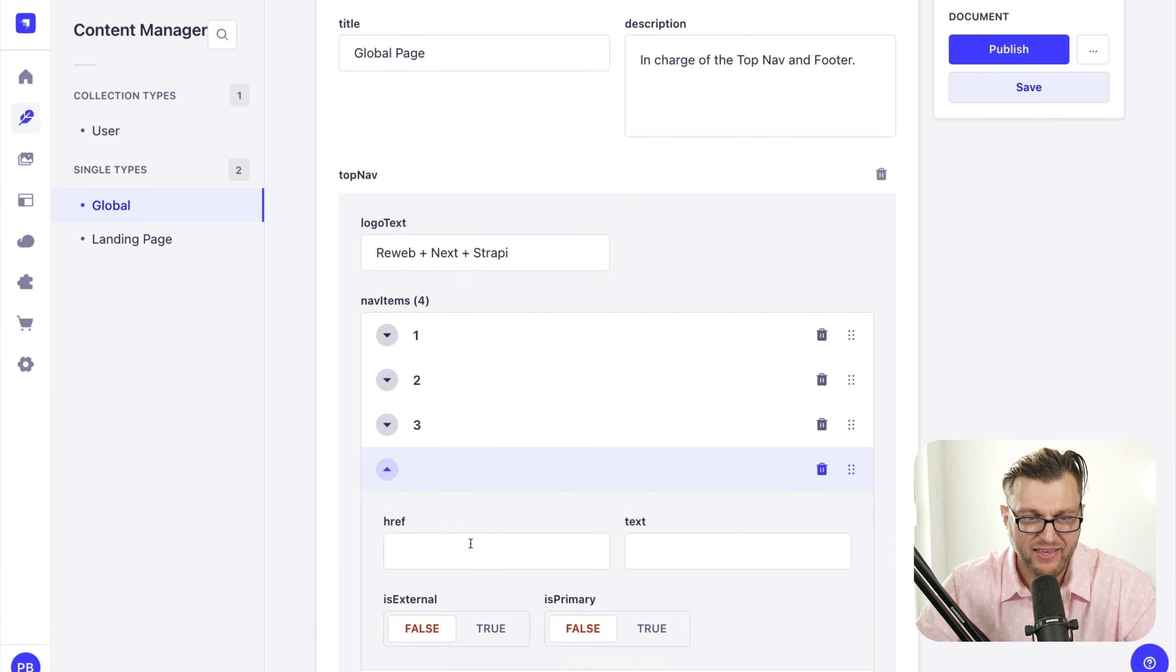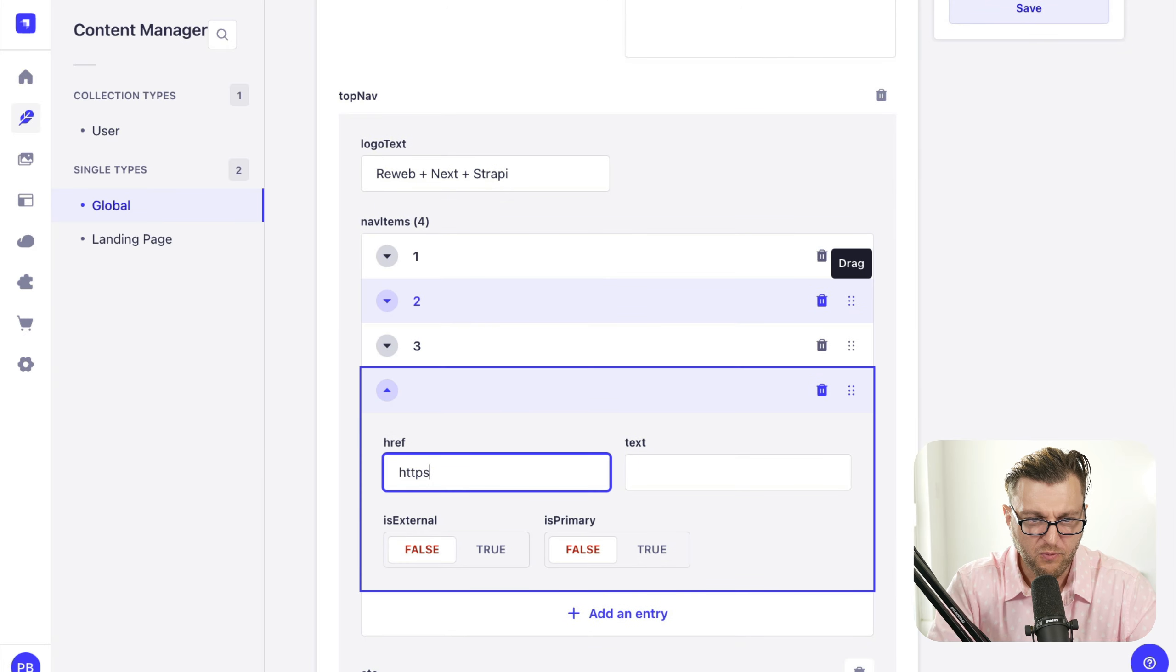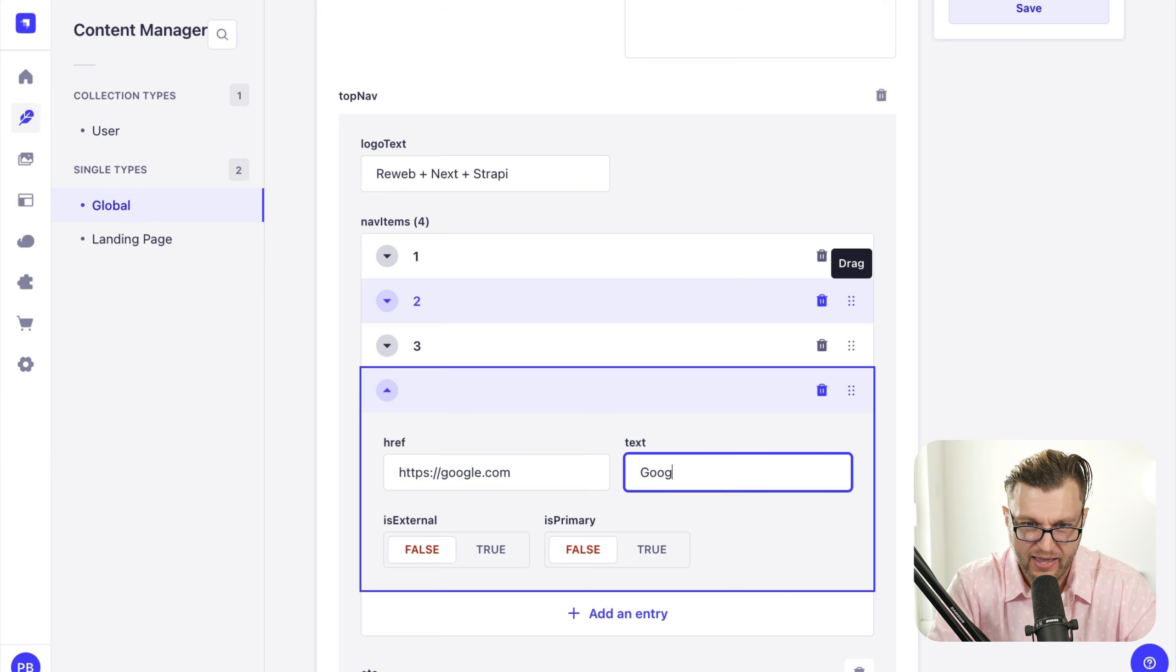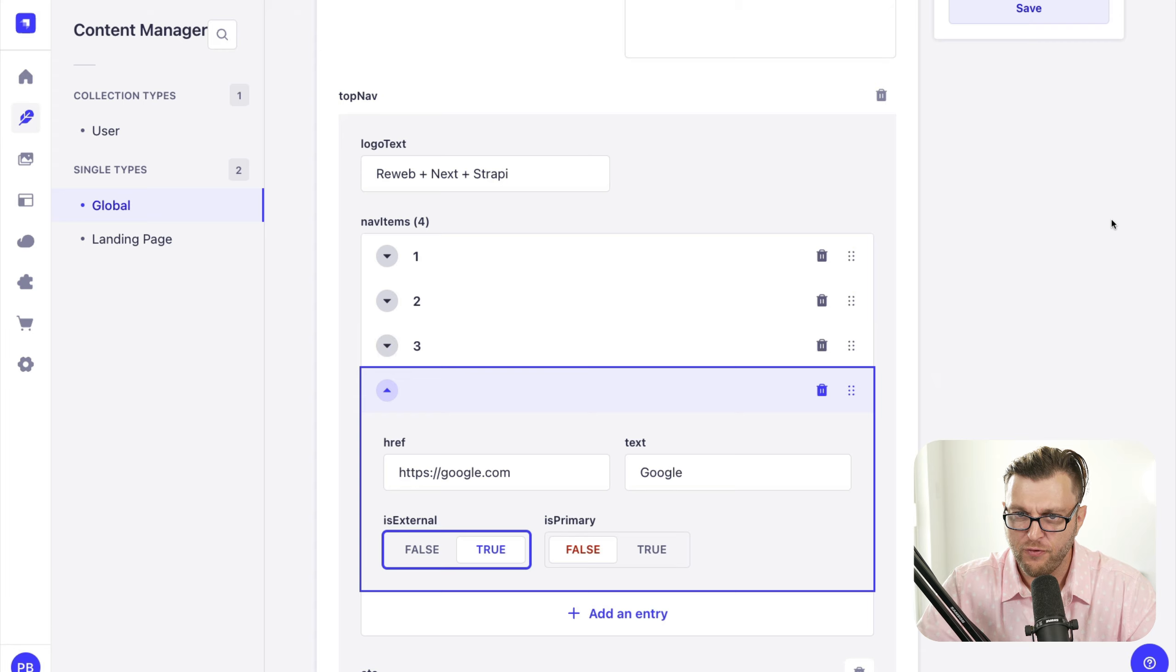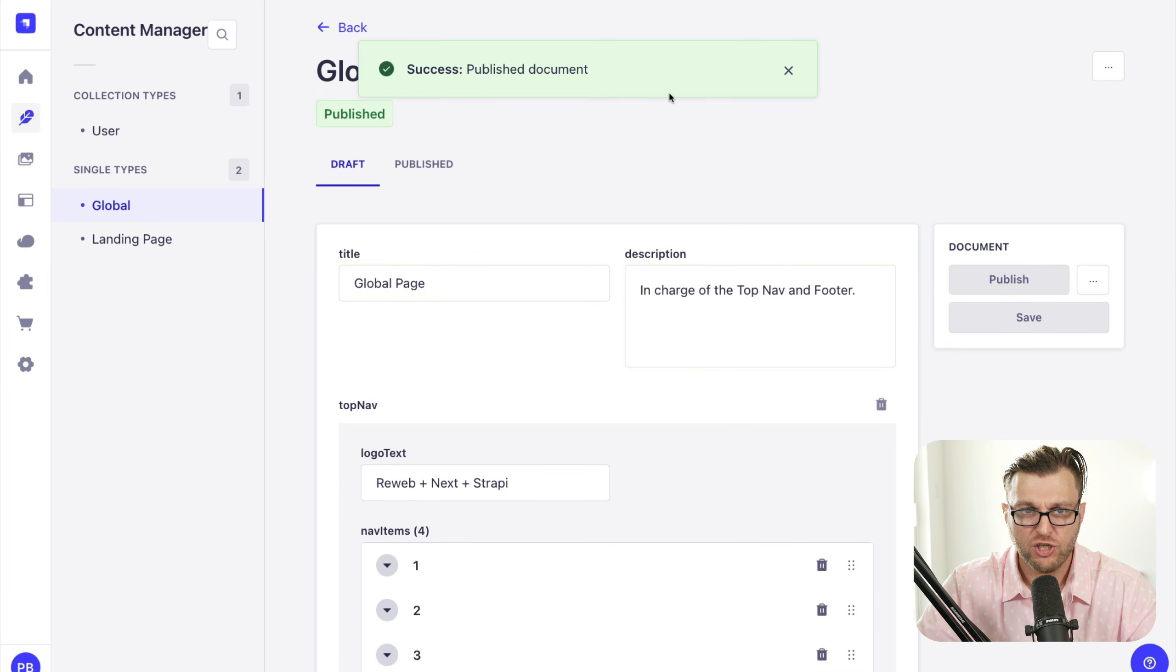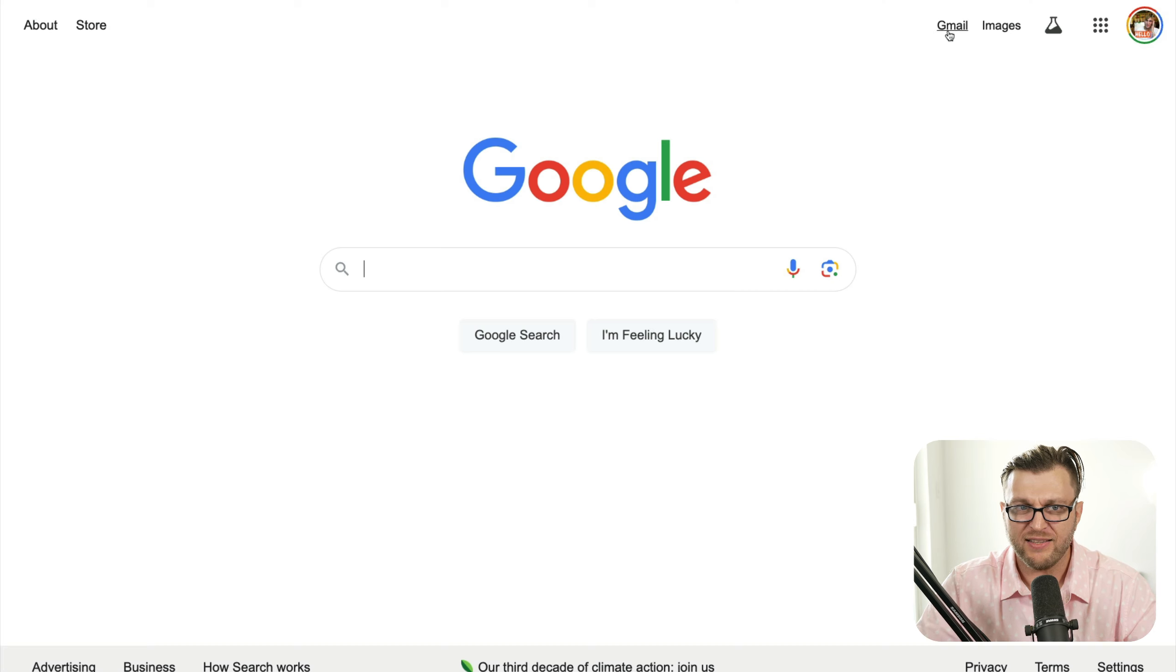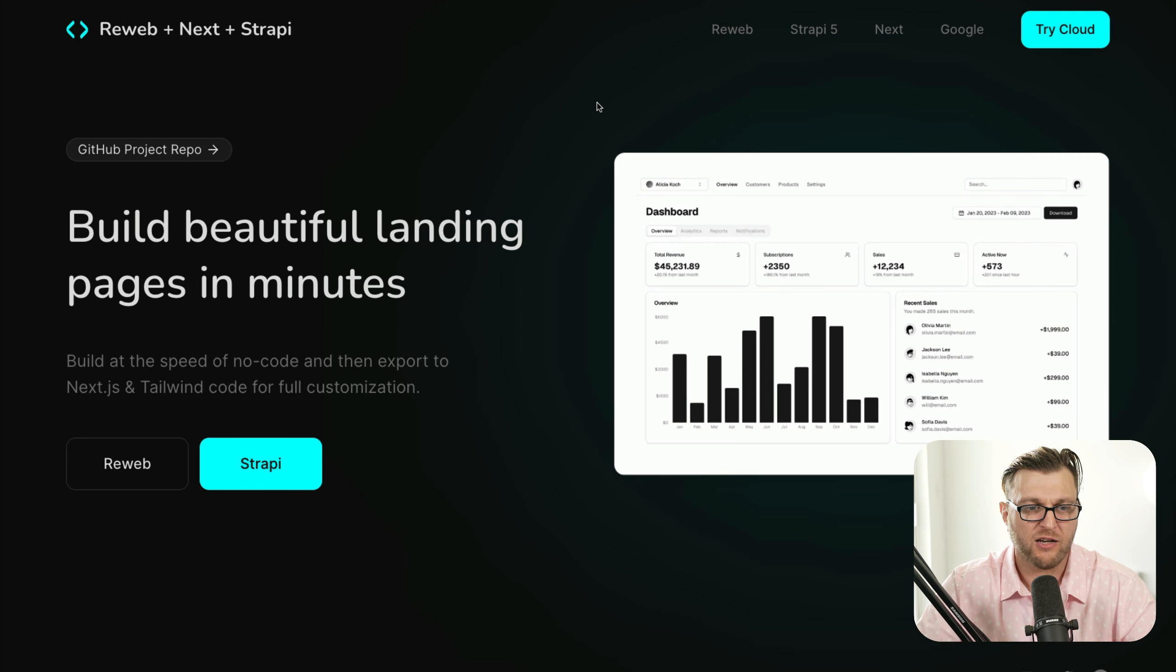We want to add new navigation page. For some reason, we want to redirect users to Google for whatever unknown reason, but that's okay. I'm just going to put it there. We're going to say it's external. Perfect. I'm going to click publish. And now when I go back to my Next application and boom, here's our Google link that I just dynamically added. I don't know why I did that, but that is pretty awesome.